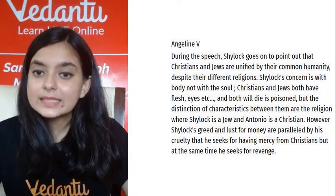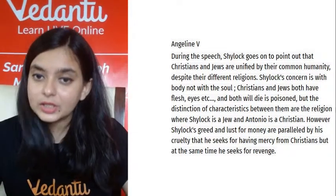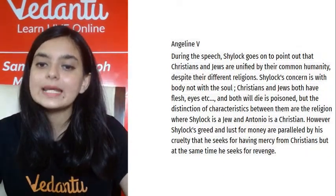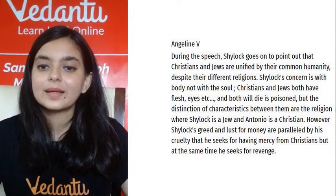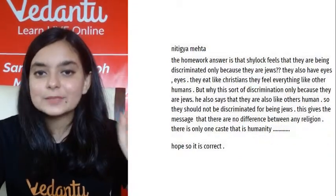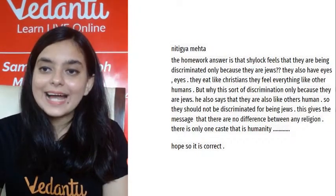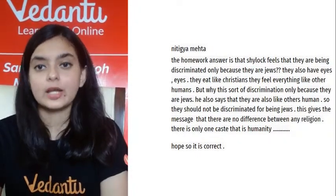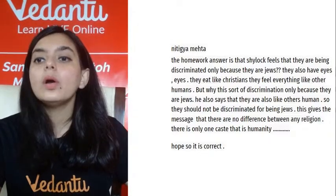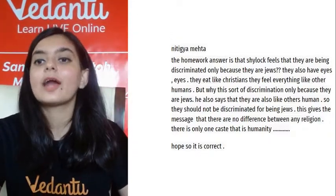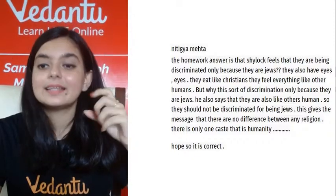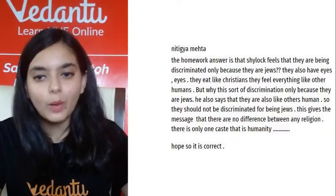The distinction between them is only religion — Shylock is a Jew and Antonio is a Christian. However, Shylock's greed and lust for money are paralleled by his cruelty: he seeks mercy from Christians but at the same time seeks revenge. Wonderfully written, Angeline. Next is by Nitigya: Shylock feels they are being discriminated against only because they are Jews.